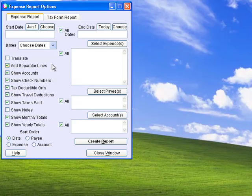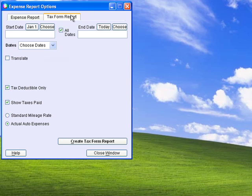Generate expense reports for any expense type, payee, or account with any of these options, or a tax form report, which gives you totals of each of your expense types.